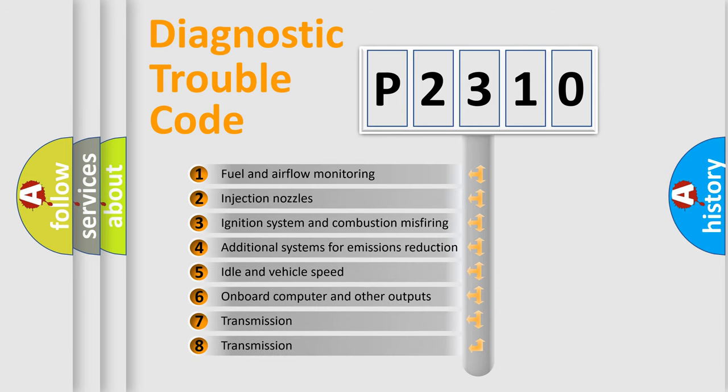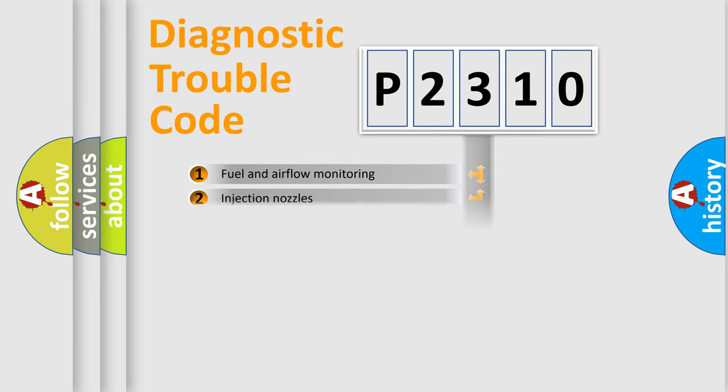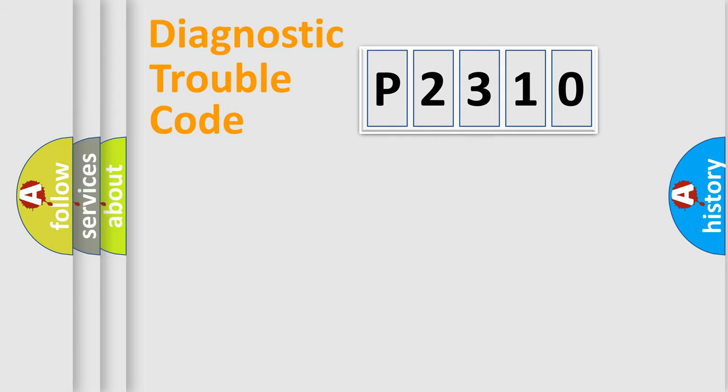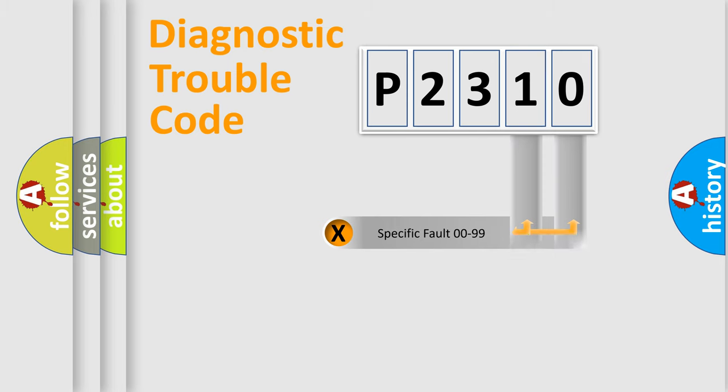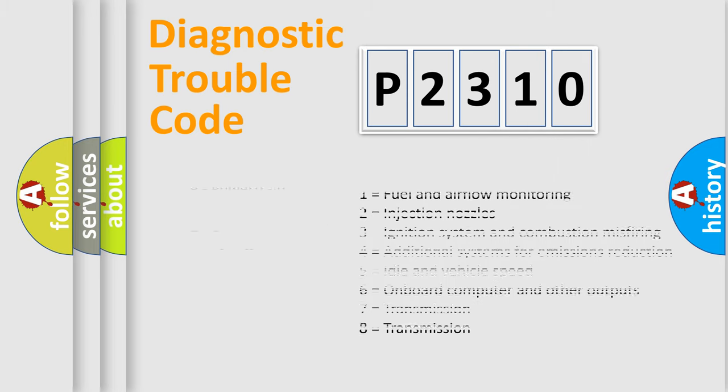The distribution shown is valid only for the standardized DTC code. Only the last two characters define the specific fault of the group. Let's not forget that such a division is valid only if the second character code is expressed by the number zero.